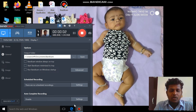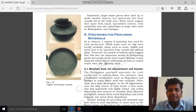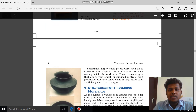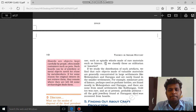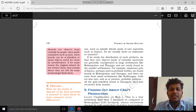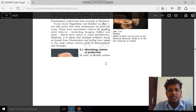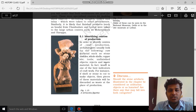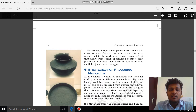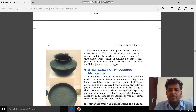Hi guys, we are into the fifth topic of the first lesson. The last topic we studied about how we can have some evidence on the craft production of the Harappan civilization. Now we are into the fifth topic. The fifth question is: what are the different strategies for procuring materials required for craft production?